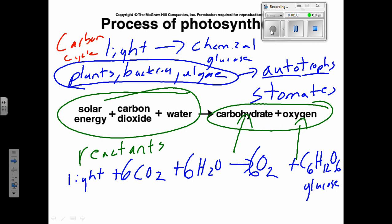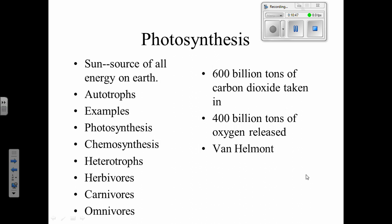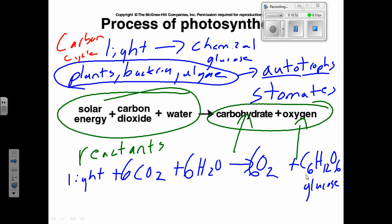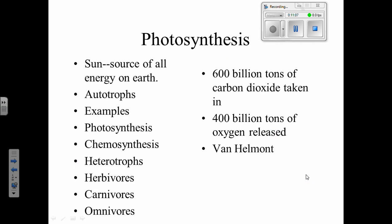That sugar is used to build plants, and animals end up eating that sugar. The carbon becomes part of your body. Then you die, you're decomposed, and cellular respiration takes those sugars and turns them back into CO2. It's just a cycle over and over again.